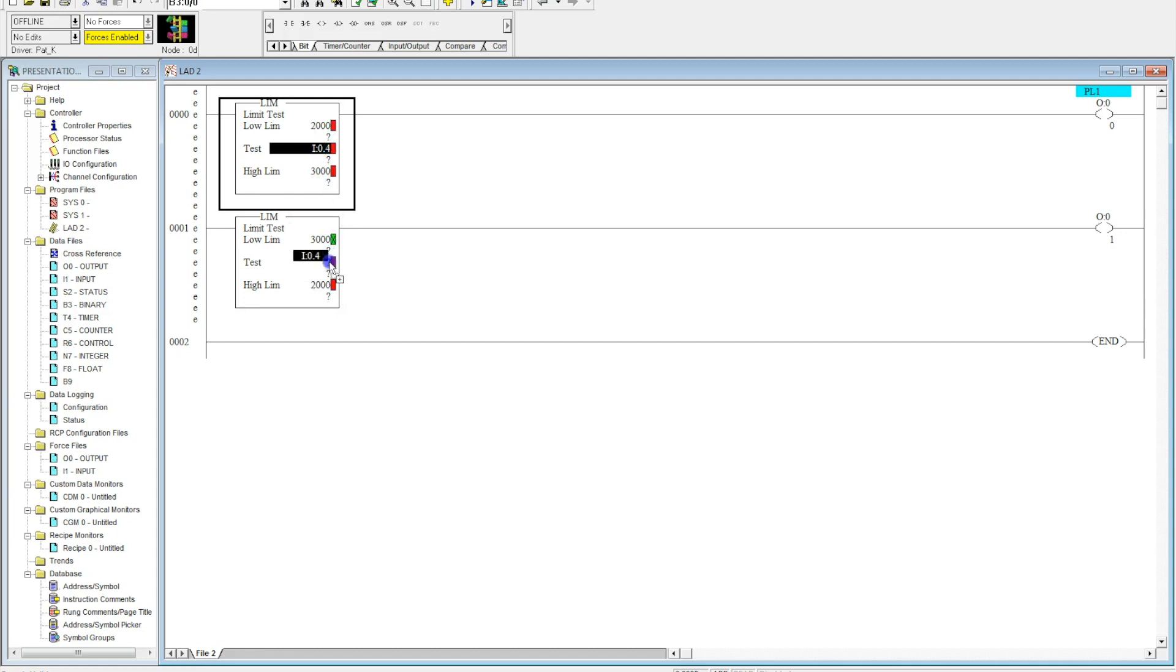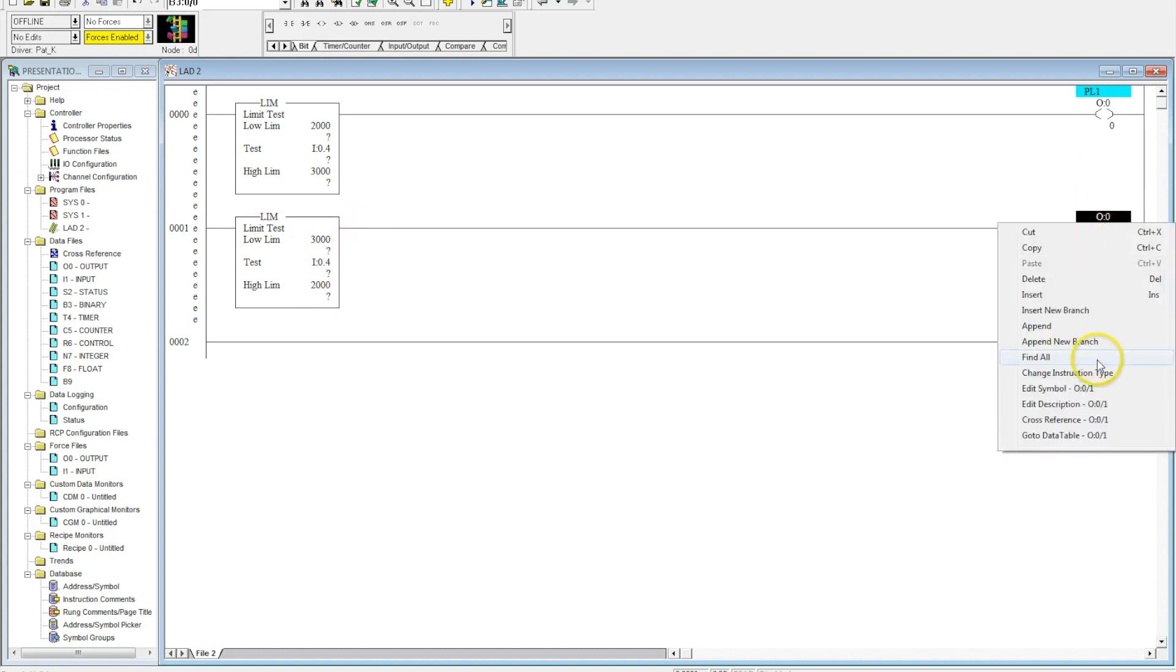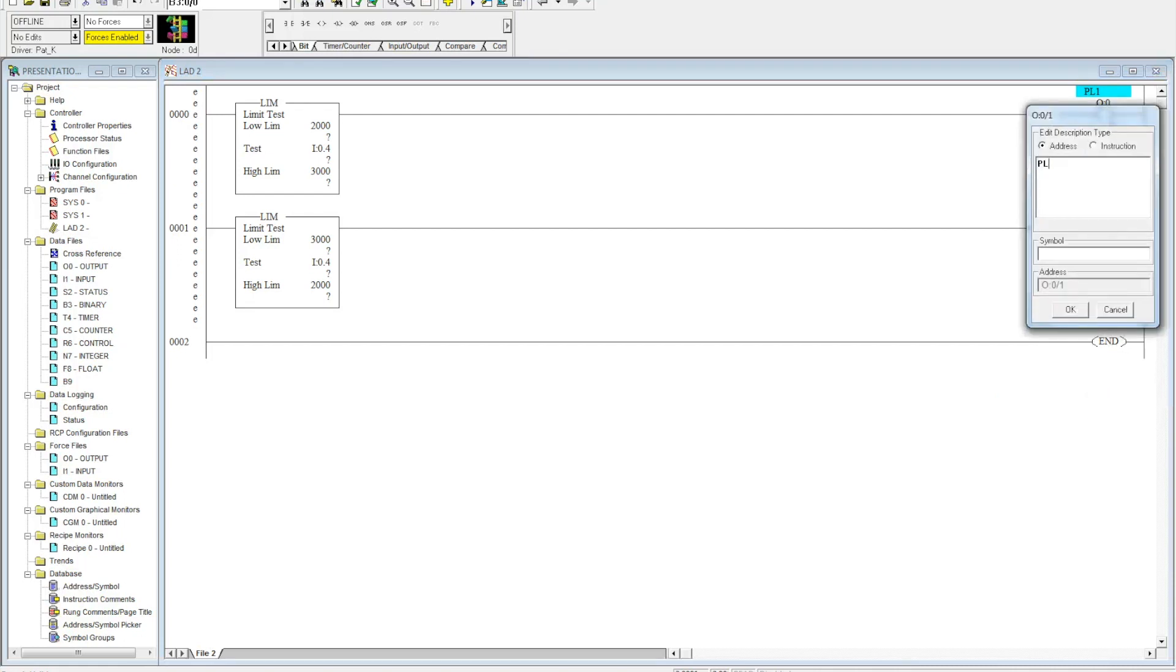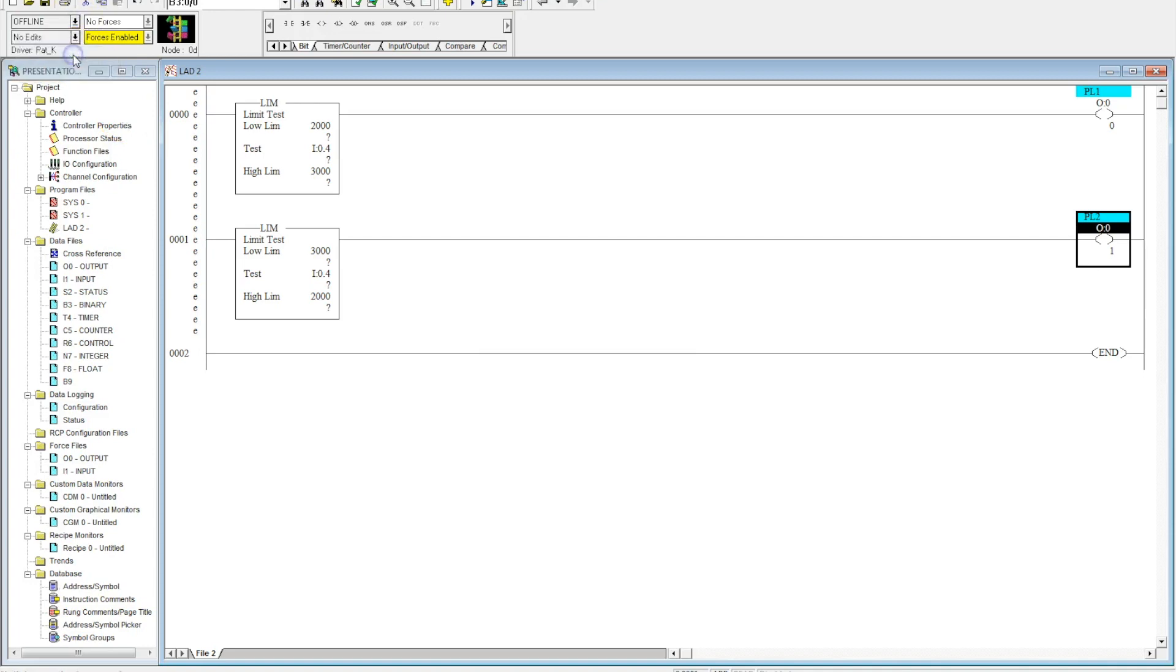So now this output will be true all the time unless it's between 2000 and 3000, in which case it will be false. So my pilot one and my pilot two will have the exact opposite logic. This is just a very simple explanation of how this works. I'm going to download this and show you how it works.